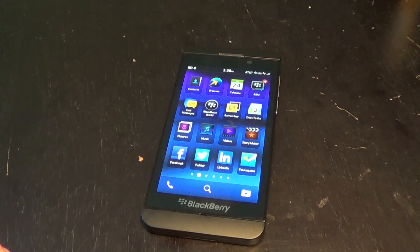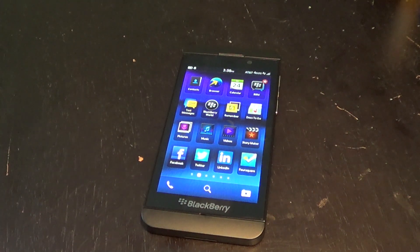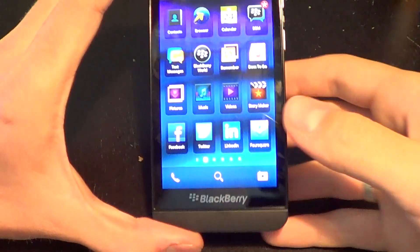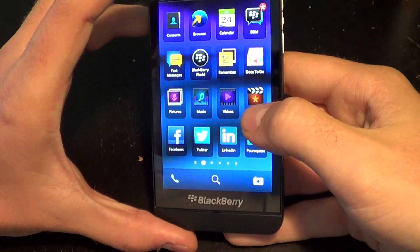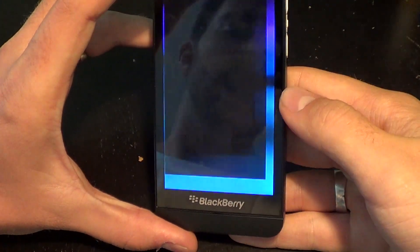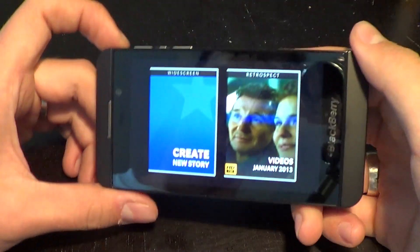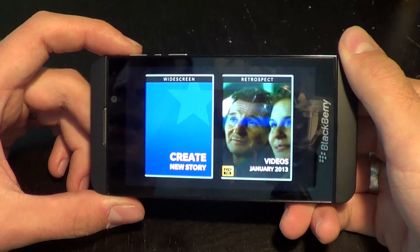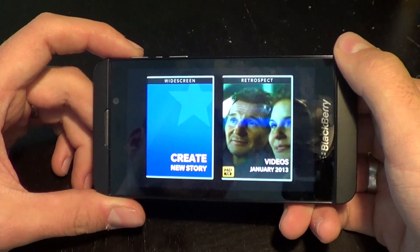Hey, what's up everybody, this is Lucas with N4BB.com. I'm going to show you the StoryMaker in BlackBerry 10. It's kind of like iMovie for iOS, but I like it a lot better — I've used iMovie pretty extensively.